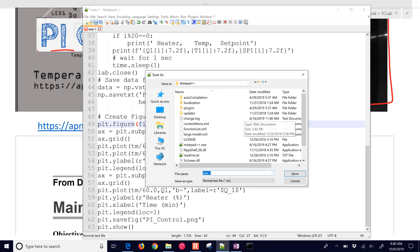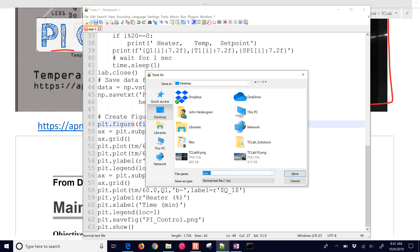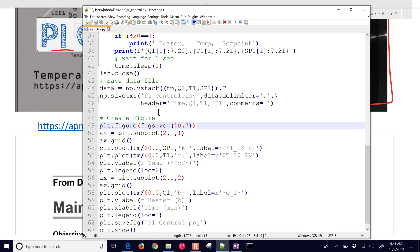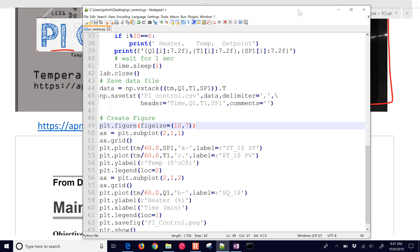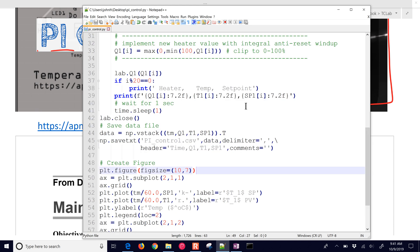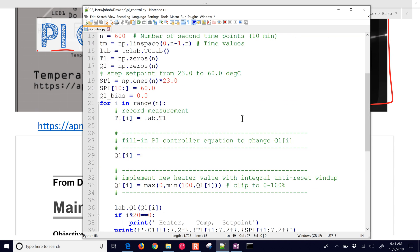And then when I save it as a Python file, let me come to here and I'll do a PI control dot PY. You can also do this in a Jupyter notebook, for example, or any other Python environment.